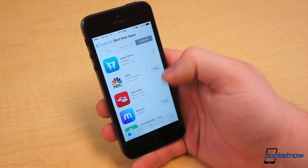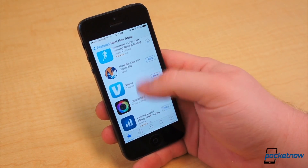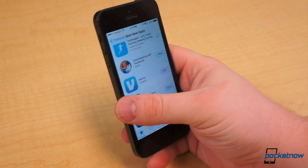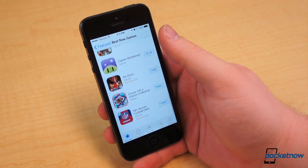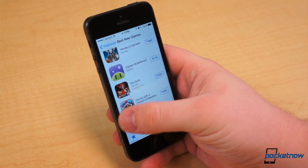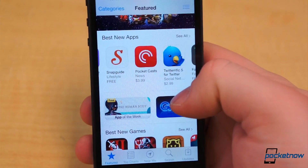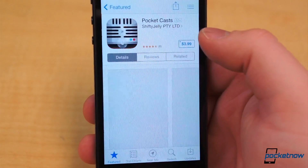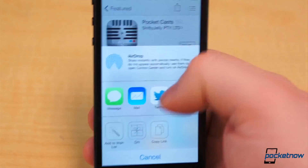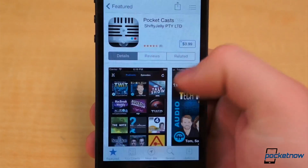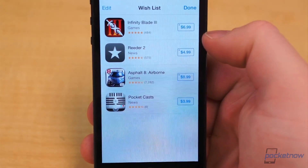As of June this year, there were over 900,000 applications and games available in Apple's App Store. That's a ton of applications, and it's not unrealistic to want more apps than you can afford. In the latest version of the App Store, you can save apps to a wishlist for purchasing later. Navigate to the application you want, hit the share button — that's the square with an arrow pointing through the top — and hit Save to Wishlist.